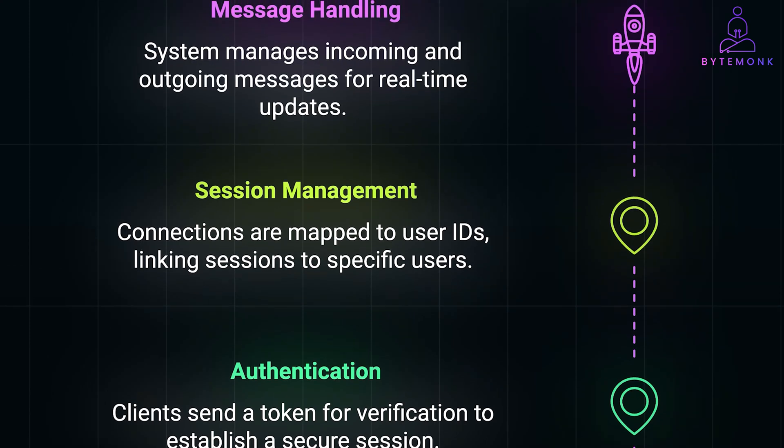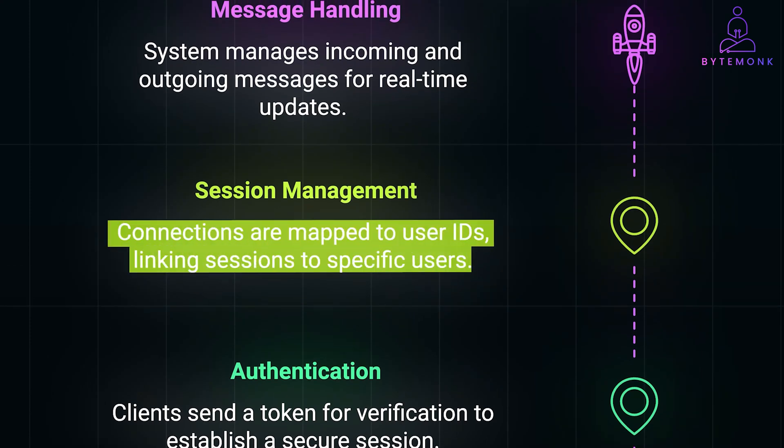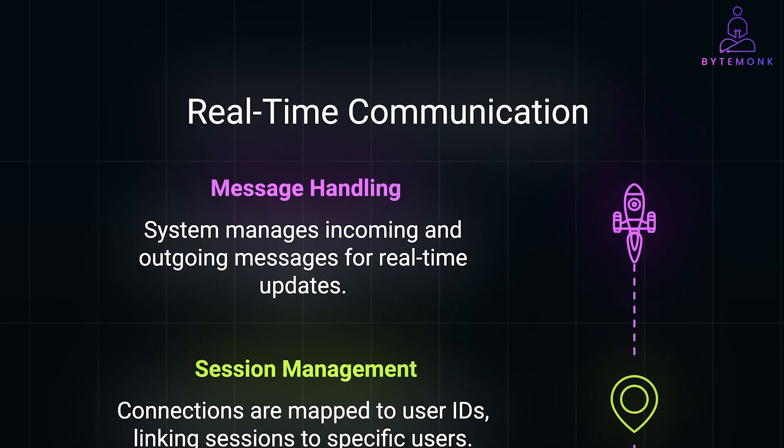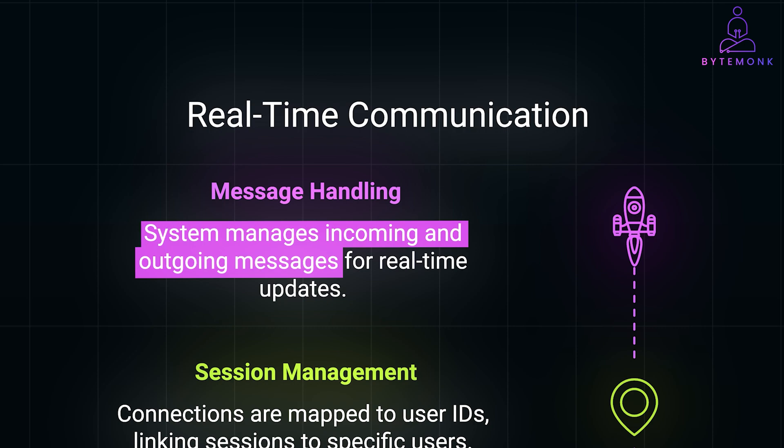And once authenticated, the service maps the connection to the user's unique ID, effectively linking the WebSockets connection to that specific user. Clients can then subscribe to the relevant channels, such as ride specific updates or notifications, ensuring they receive information pertinent to the current activities. Again, our system handles both incoming and outgoing messages over these WebSockets connections. For incoming messages, the service can receive messages from clients when needed. For example, a driver app might send real-time location updates or status changes.